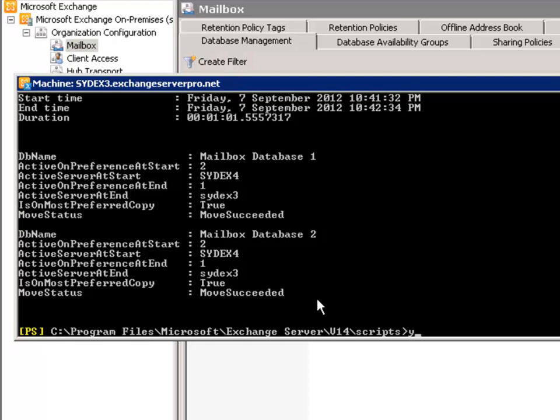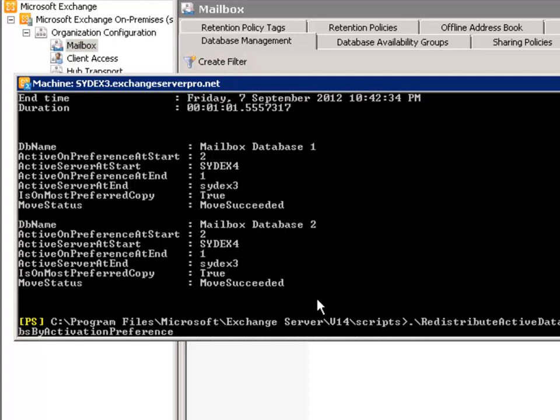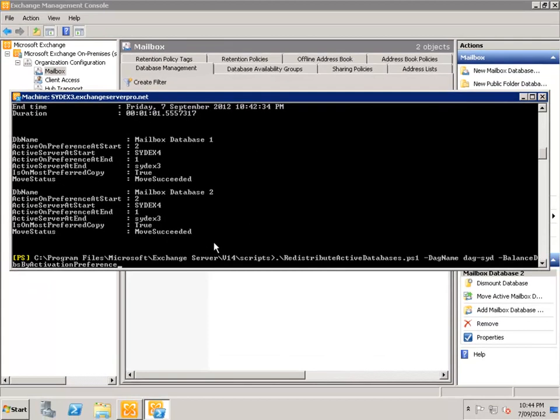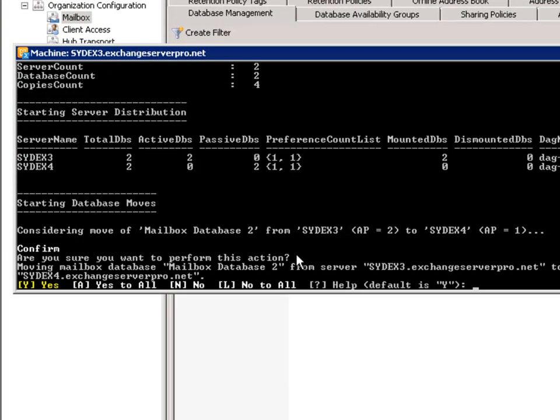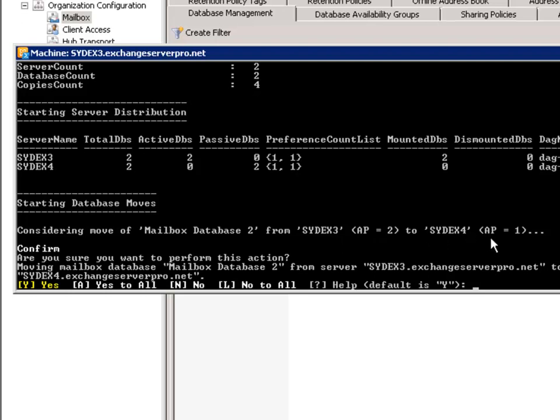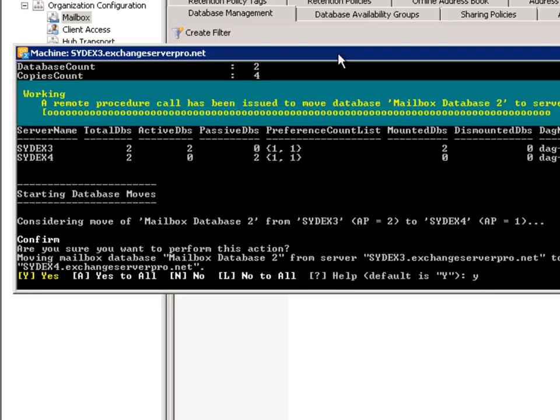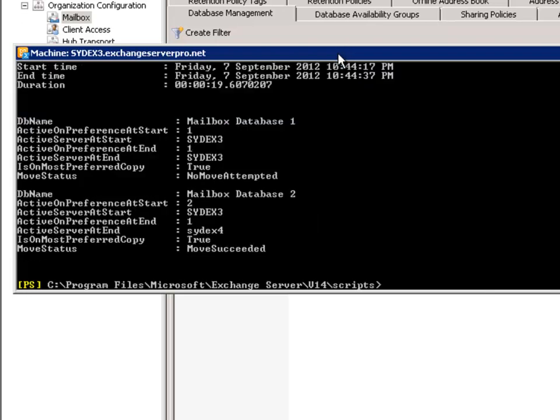So let's go ahead and run that PowerShell script again to redistribute the active databases based on activation preference. So if my change of activation preference was successful we should find that Mailbox Database 2 is moved from SYDEX3 over to SYDEX4. There you go. The script has found that Mailbox Database 2 is sitting on SYDEX3 which now has an activation preference of 2, and it's asking me if I'd like to move it to SYDEX4 which I've just set with the activation preference of 1. So I'll say yes. There's our result. So now each of the mailbox servers within this database availability group have one active and one passive database.